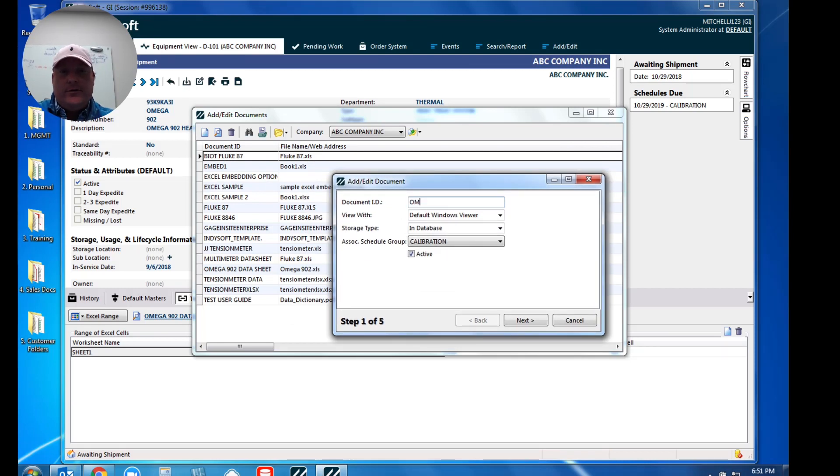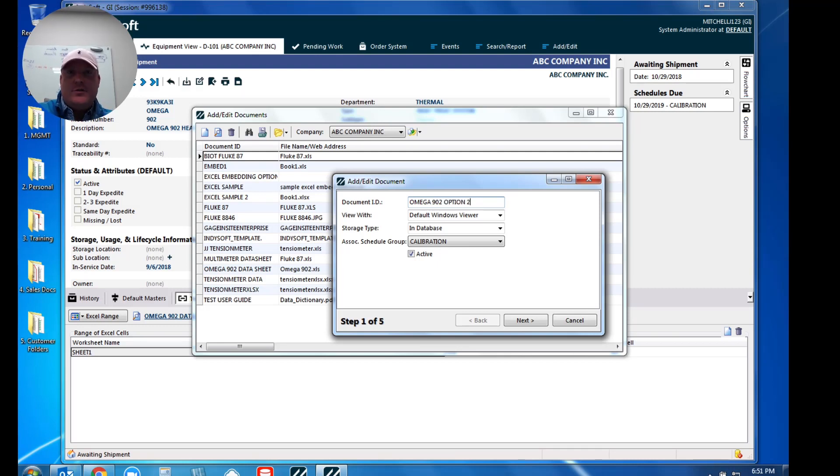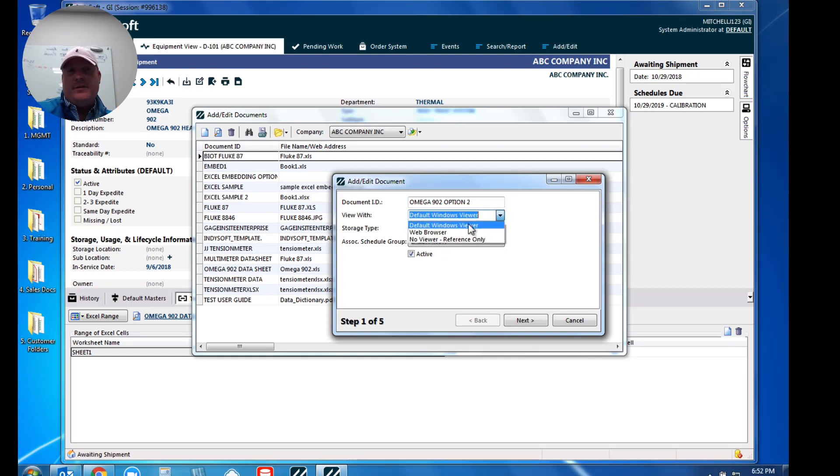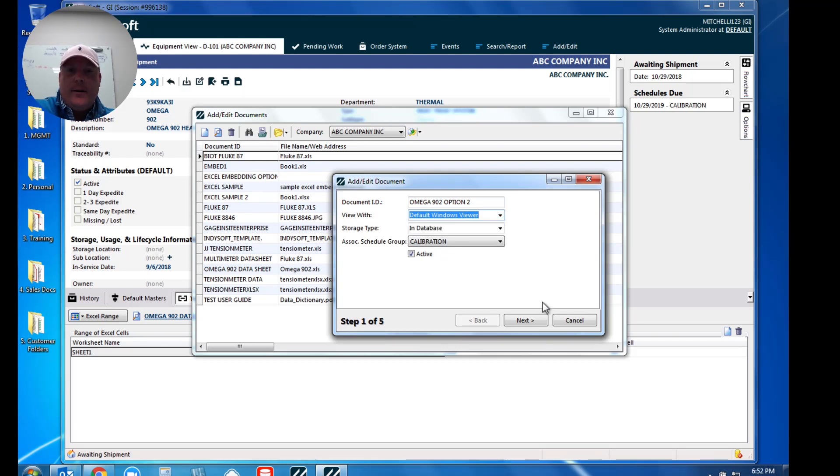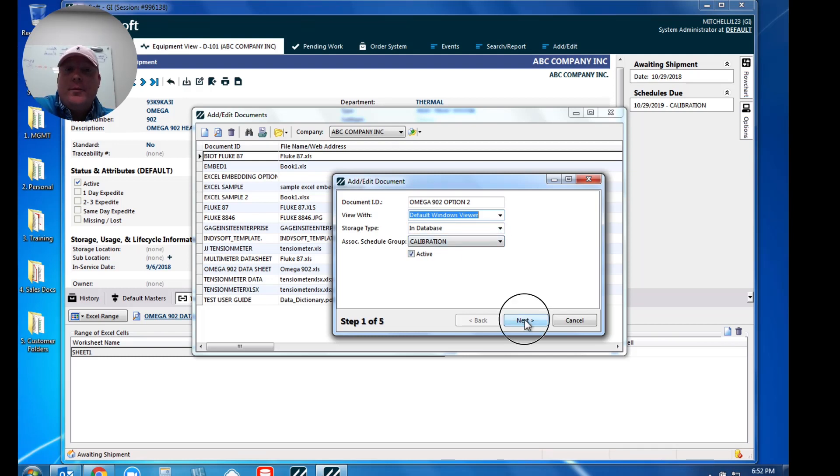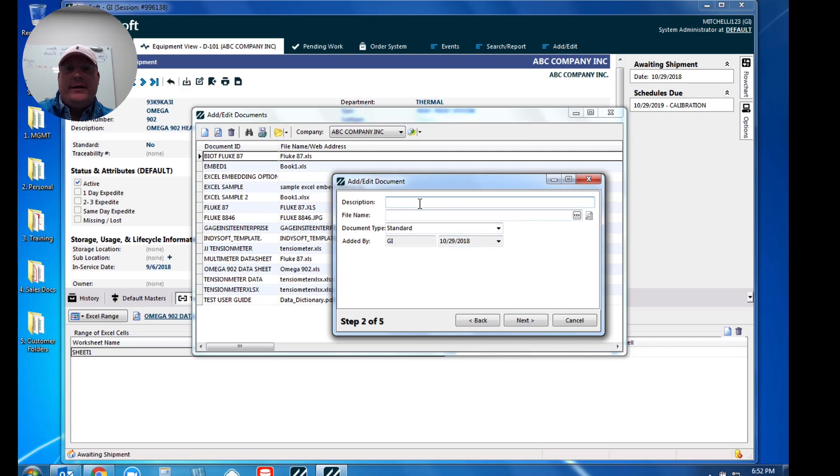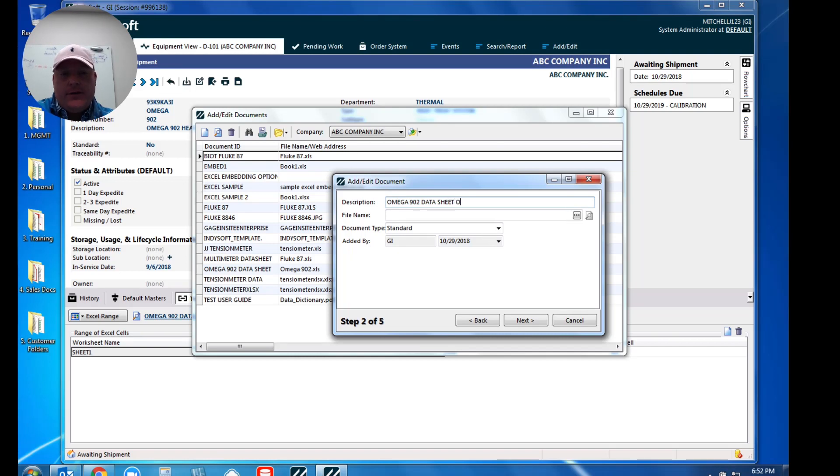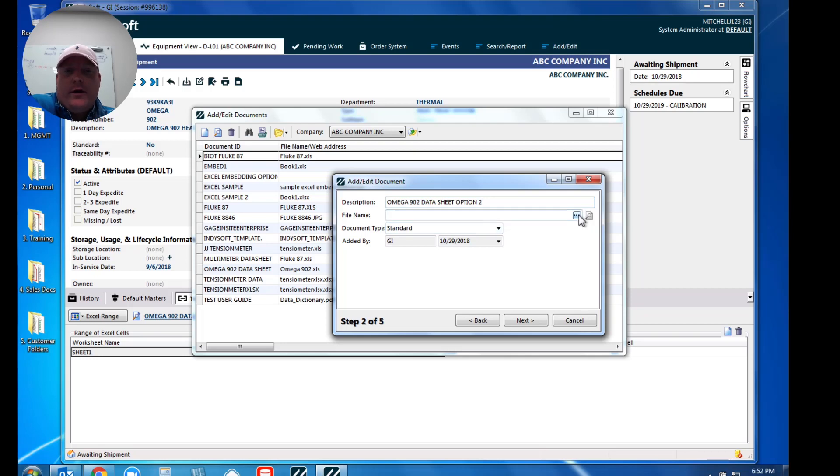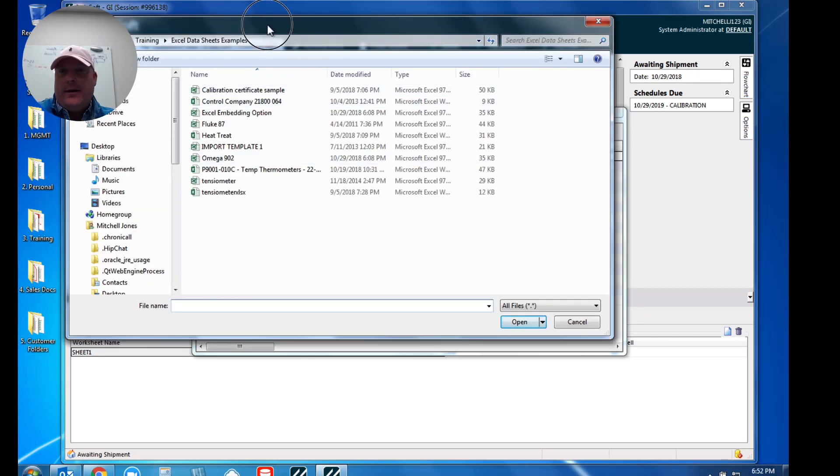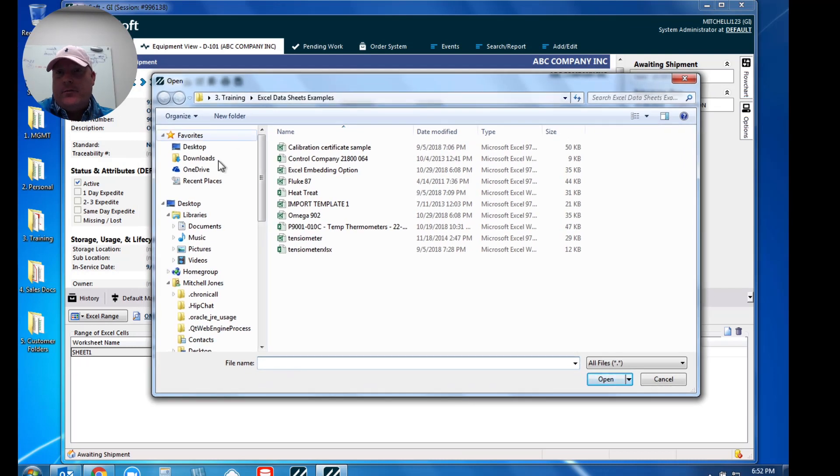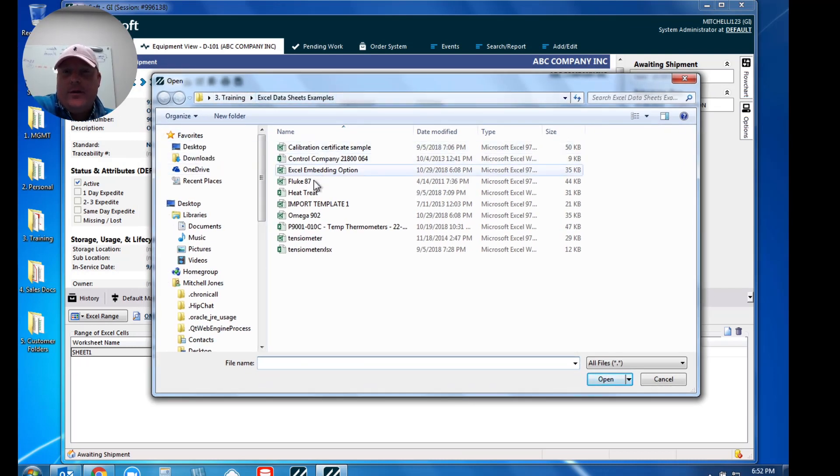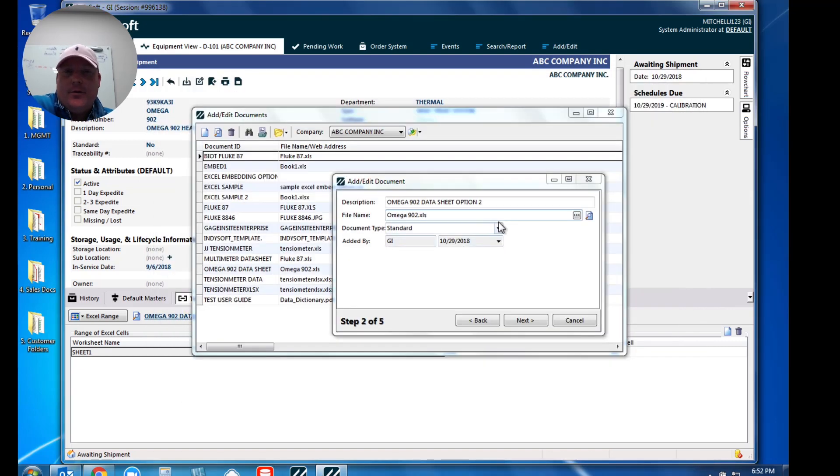Now you'll notice I already have my Omega 902 data sheet. So what I'm going to do is I'm just going to type in Omega 902 option two, just as a visual option for you to see. So we do want to use our default with Windows viewer option that simply says if it's an Excel file, the Windows application is going to open in Excel. I want a copy stored in my database. This is also tied to my calibration schedule group. But the next step is we're going to give this a description. So this is my Omega 902 data sheet. At this point we're going to navigate to the original source file. So on my network, and really just for me on my desktop, I've got a folder called Excel data sheet examples. So I'm going to grab a copy of that Omega 902.